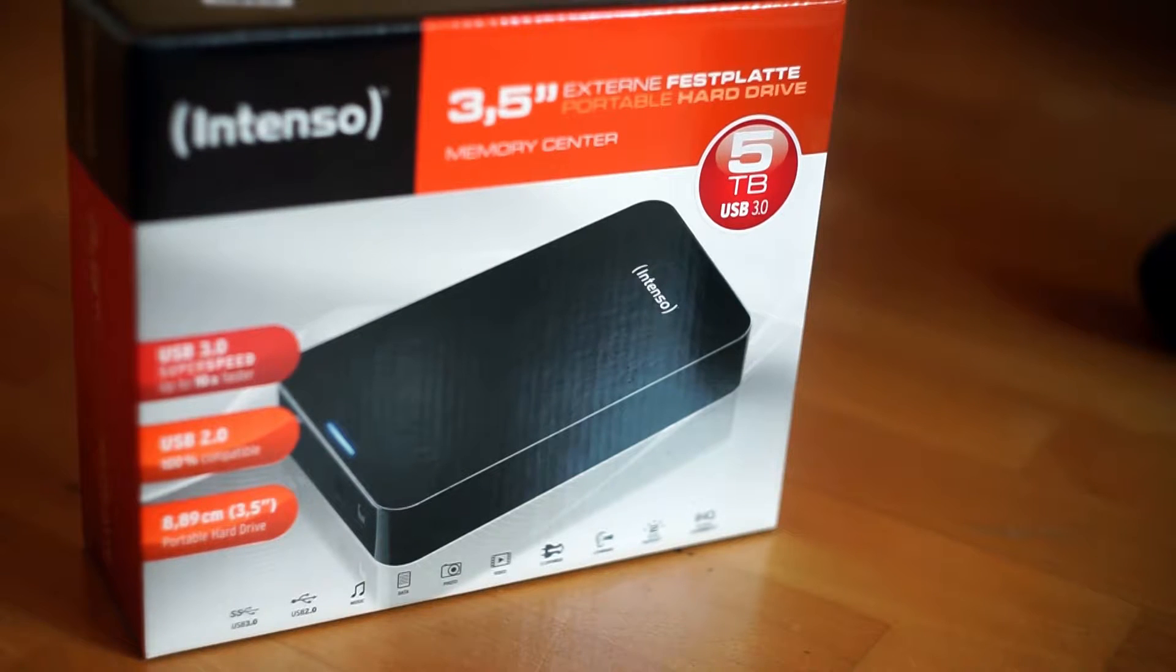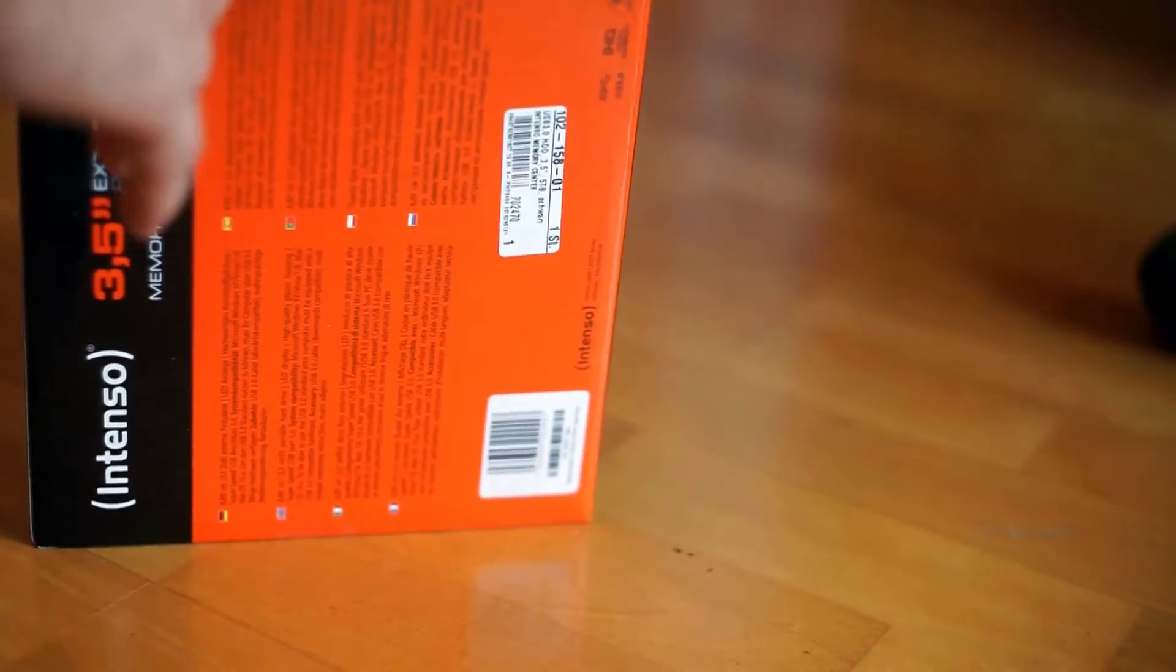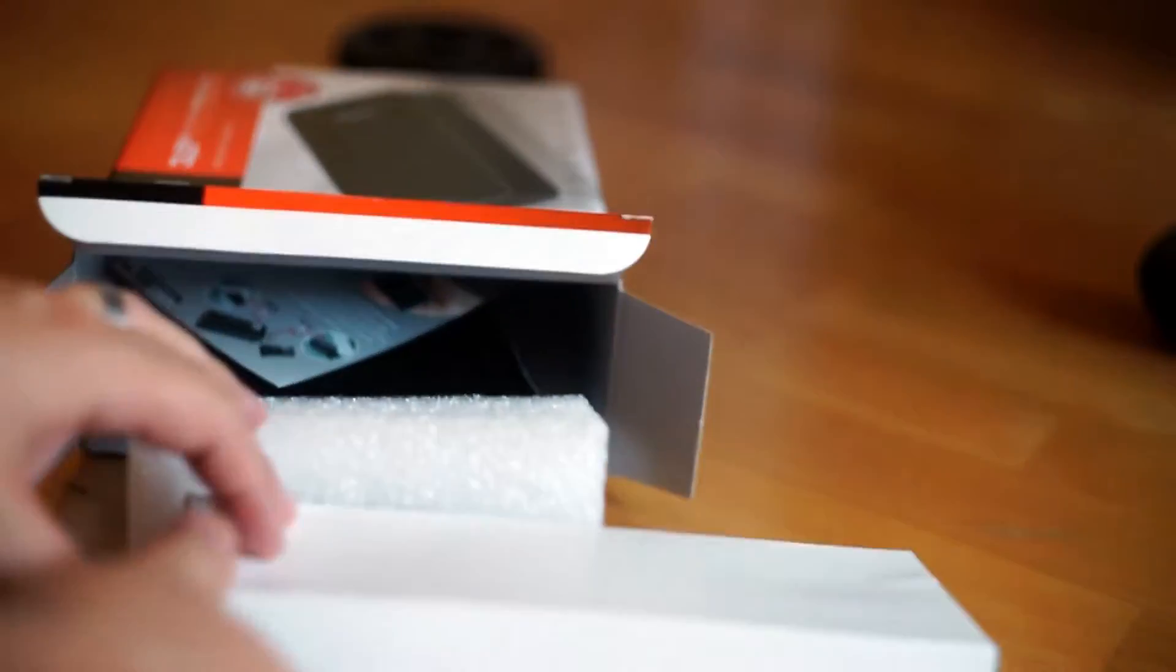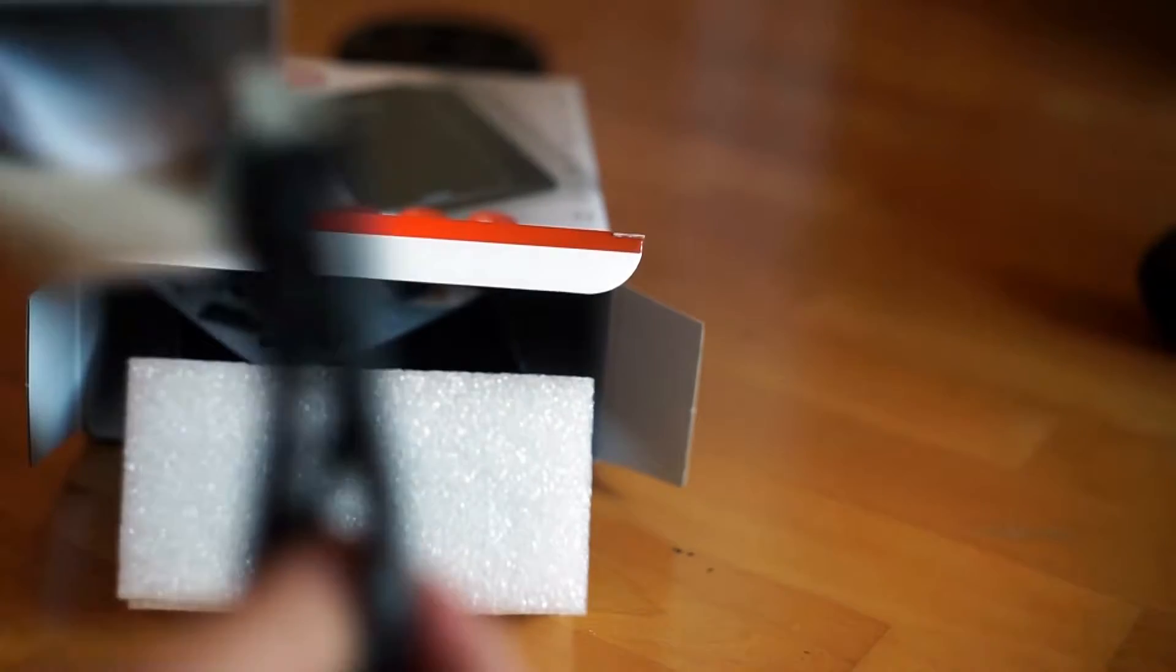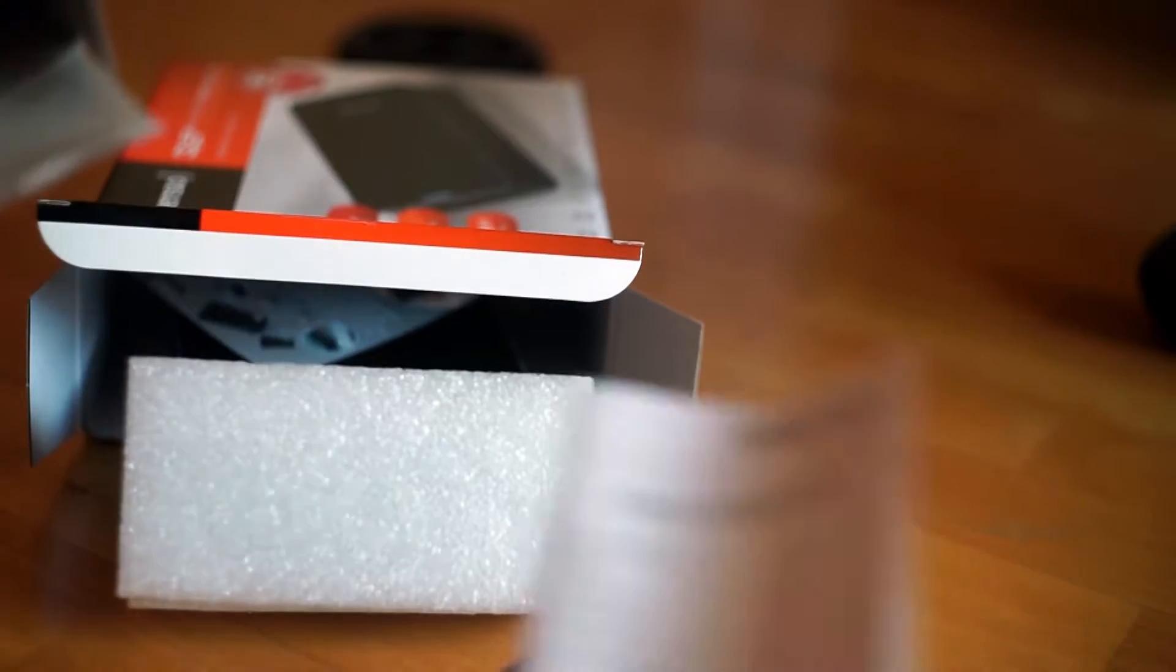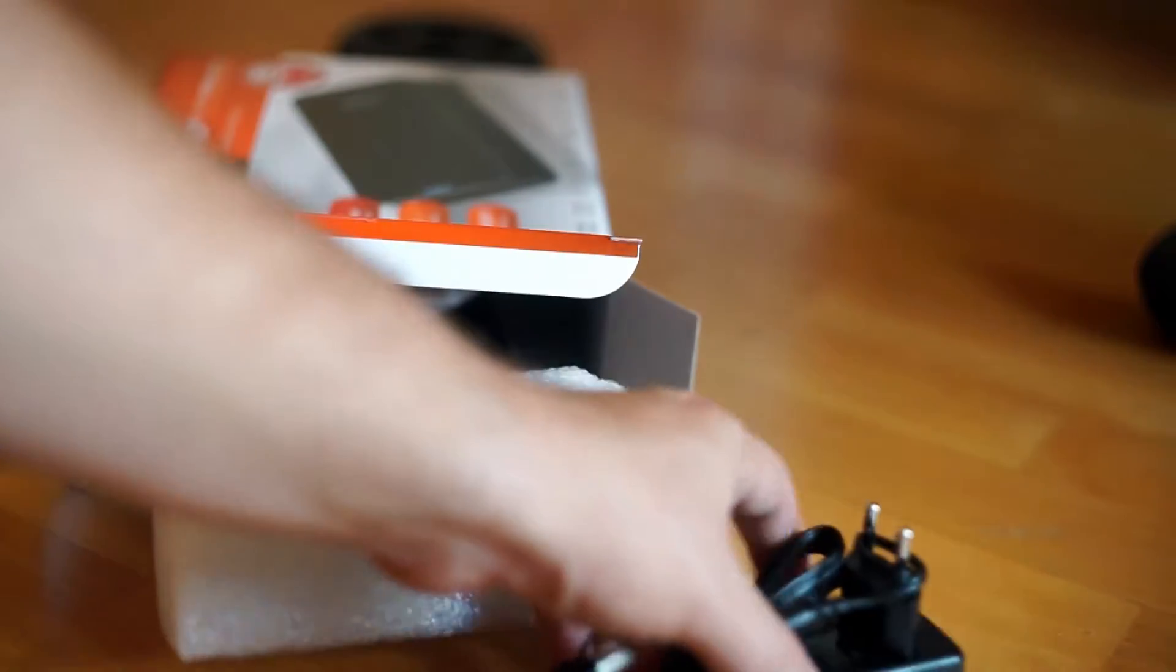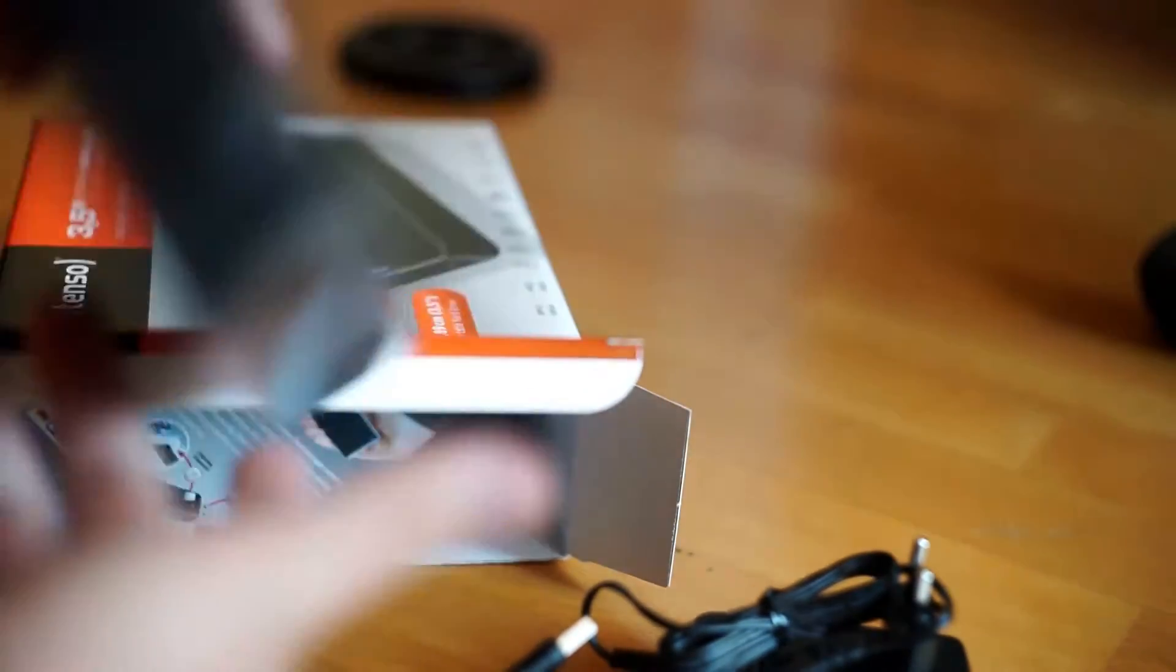So let's open this thing up. In there we get a little bit of foam. There is a white box in which the USB cable, a manual, and the power brick is in. Then we have a bit of foam and the hard drive itself.